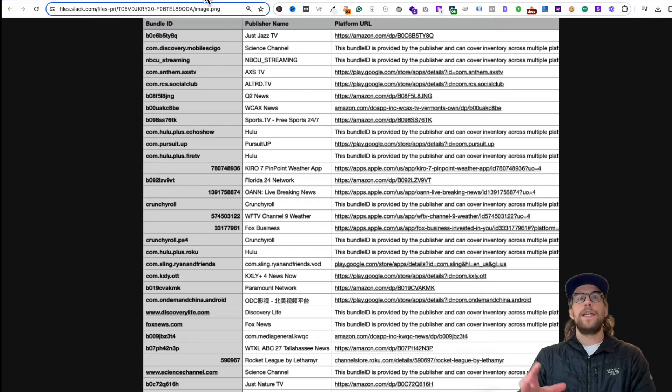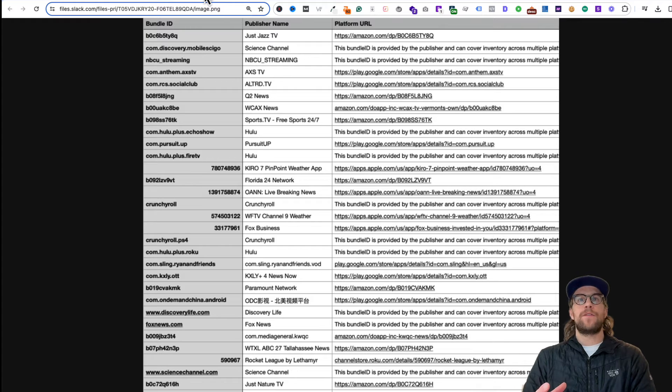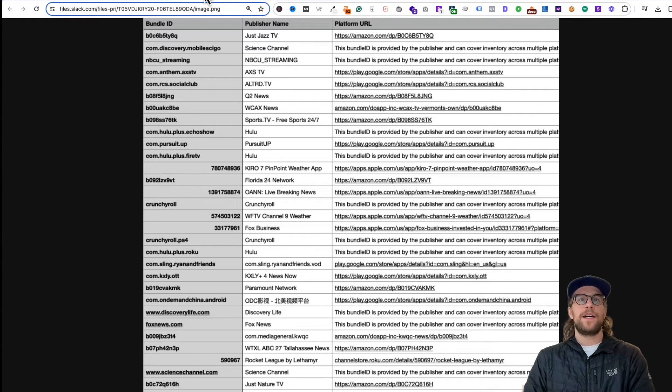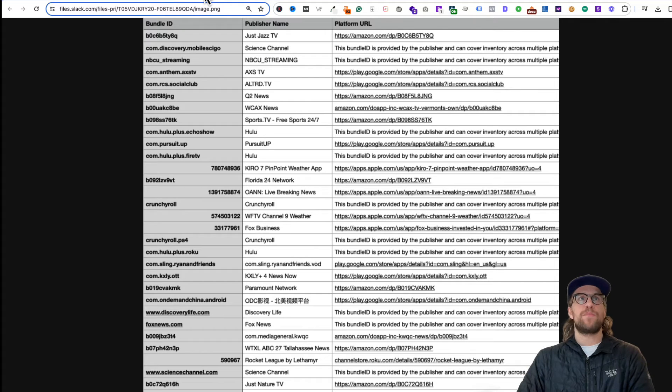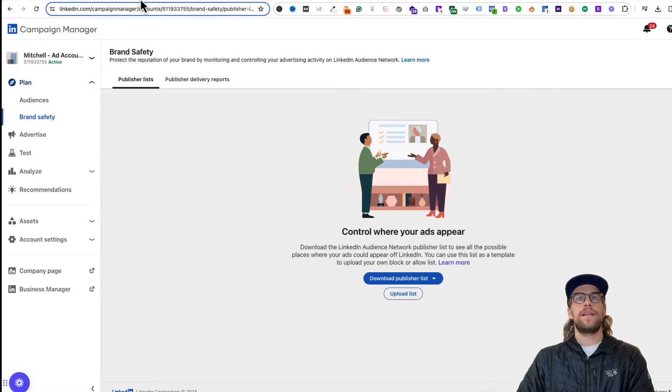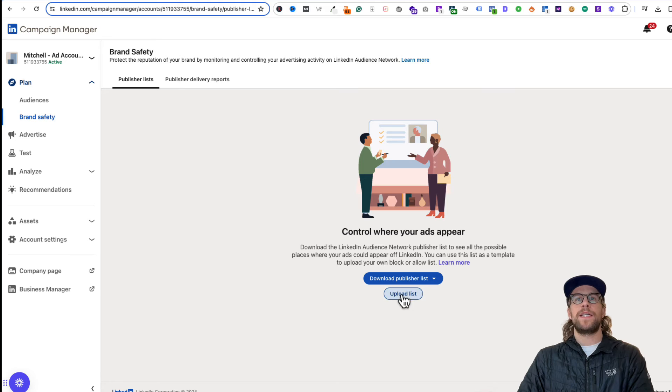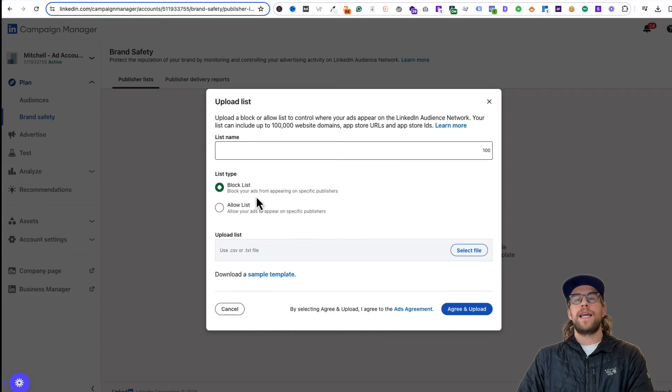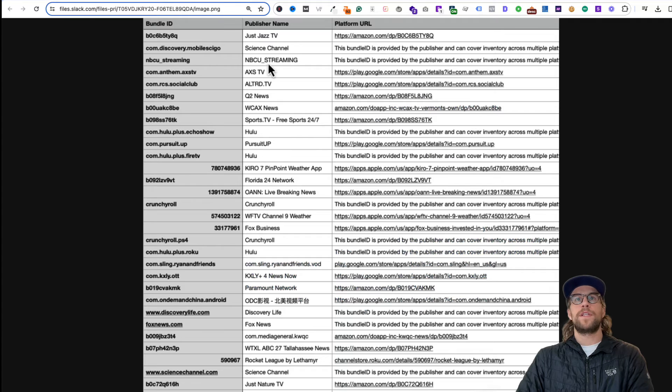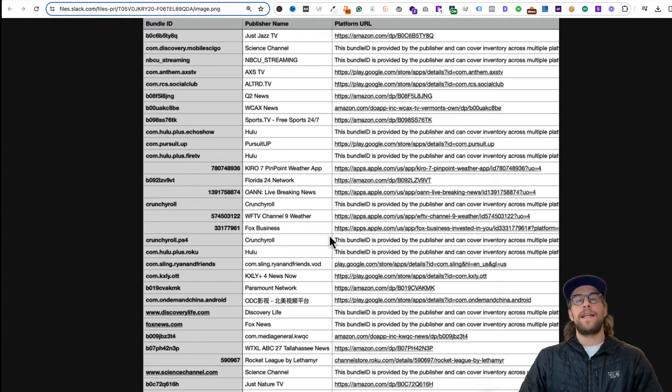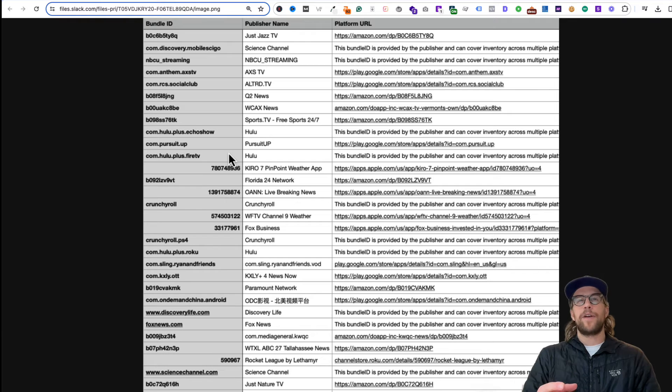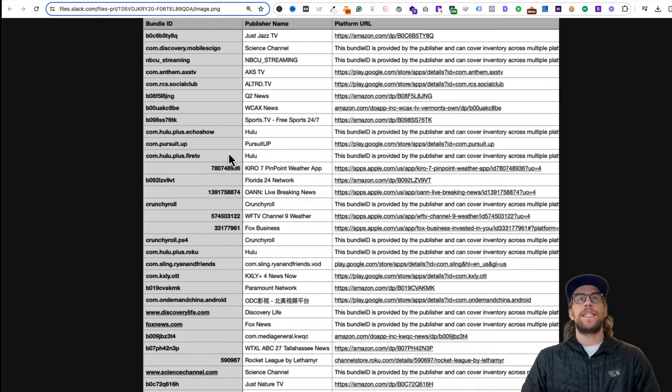If there are any publishers or sites or apps that you don't want your ads to be showing on, you can take a look at those and you can upload these as a block list. You go into that same section and you click upload list, and you can add a block list and block certain publishers and apps from showing your ads. That's a really cool thing that you can get pretty granular on exclusions on CTV here.